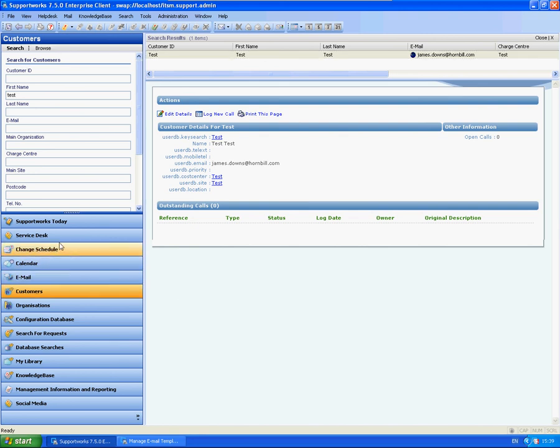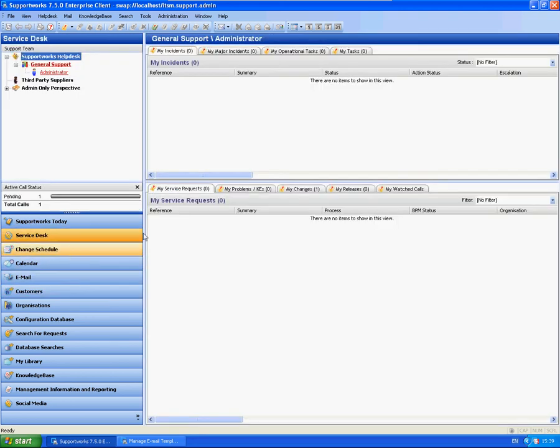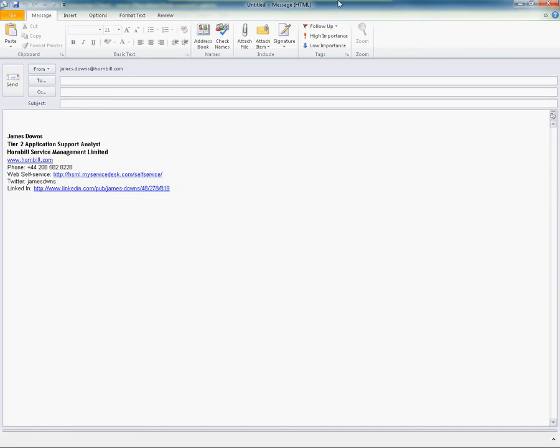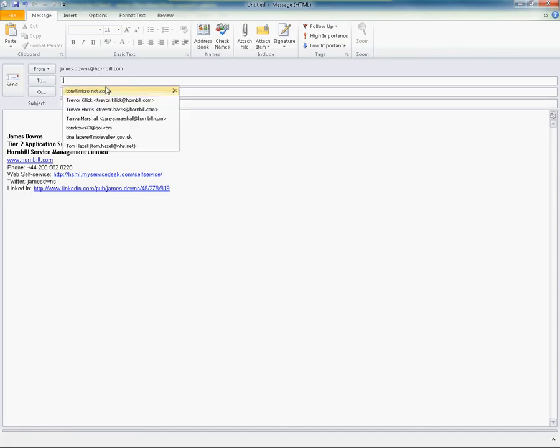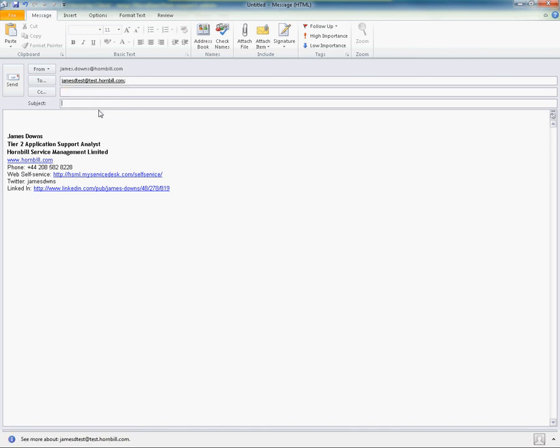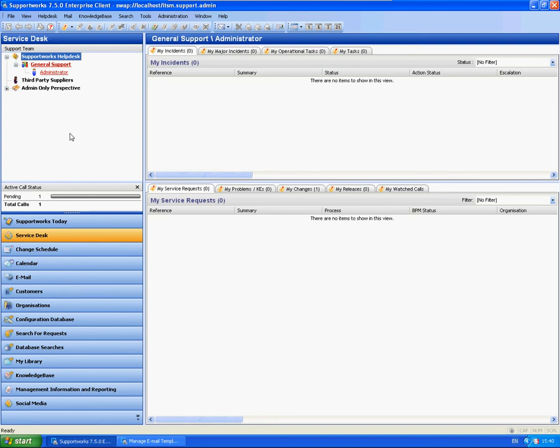So I am going to test this now by sending an email to my mailbox. So here is my email. I am going to test call. I will send the email.